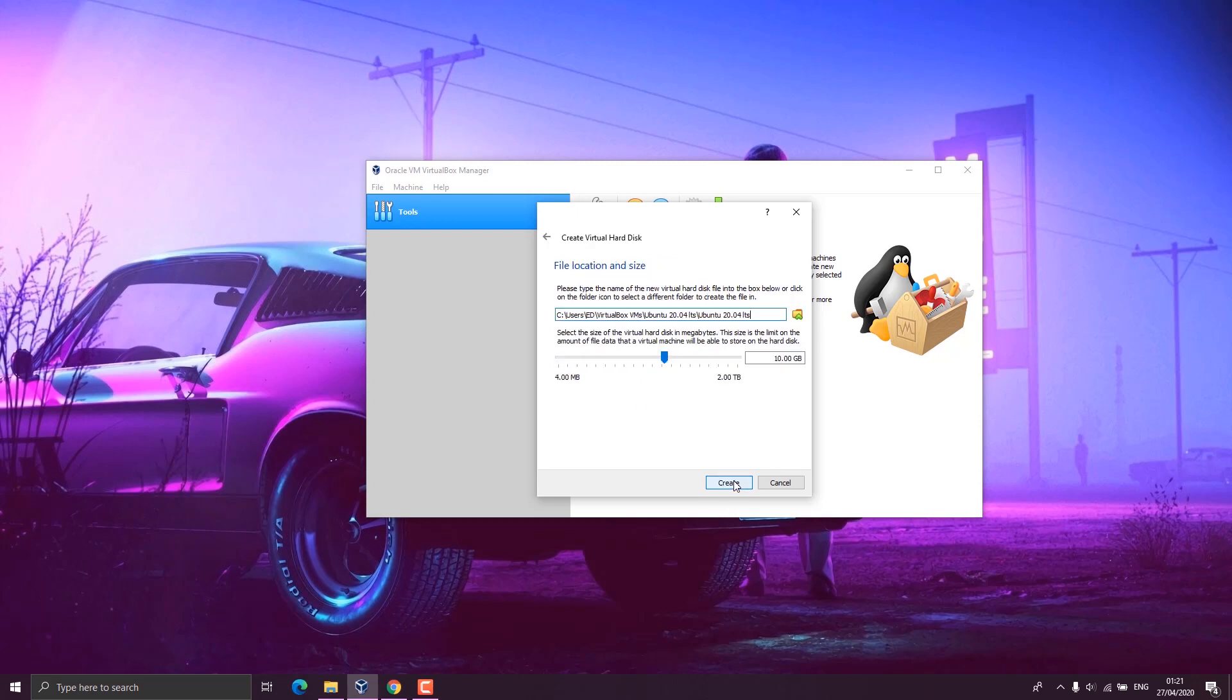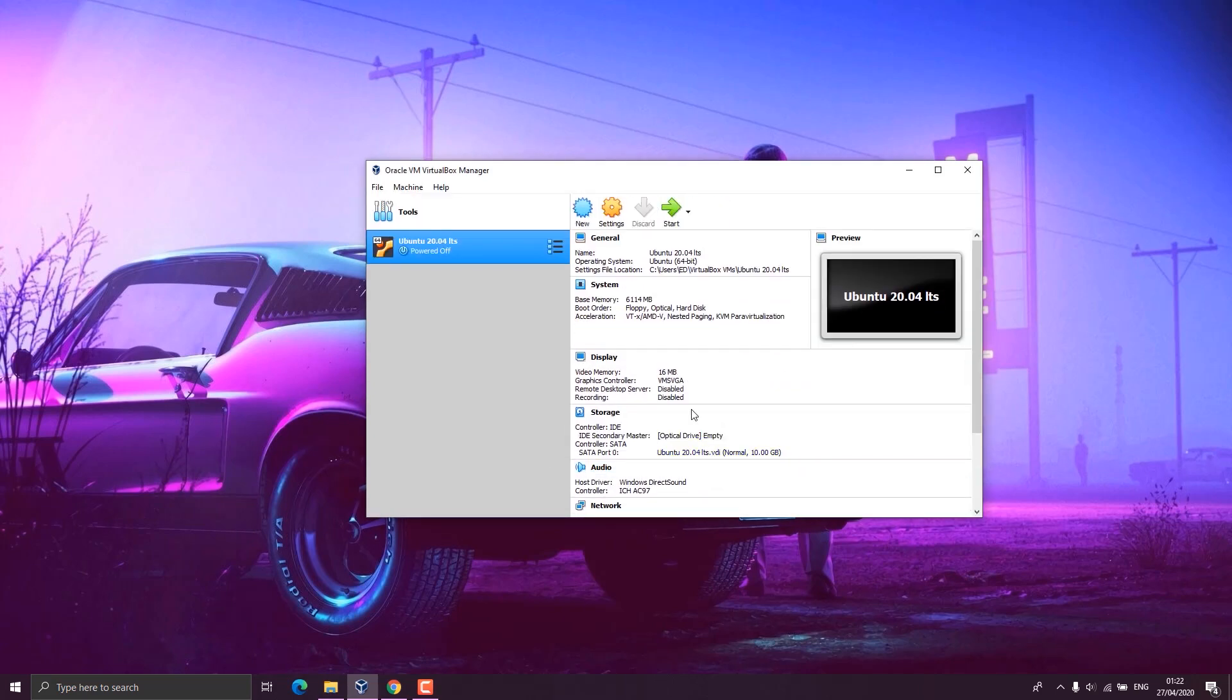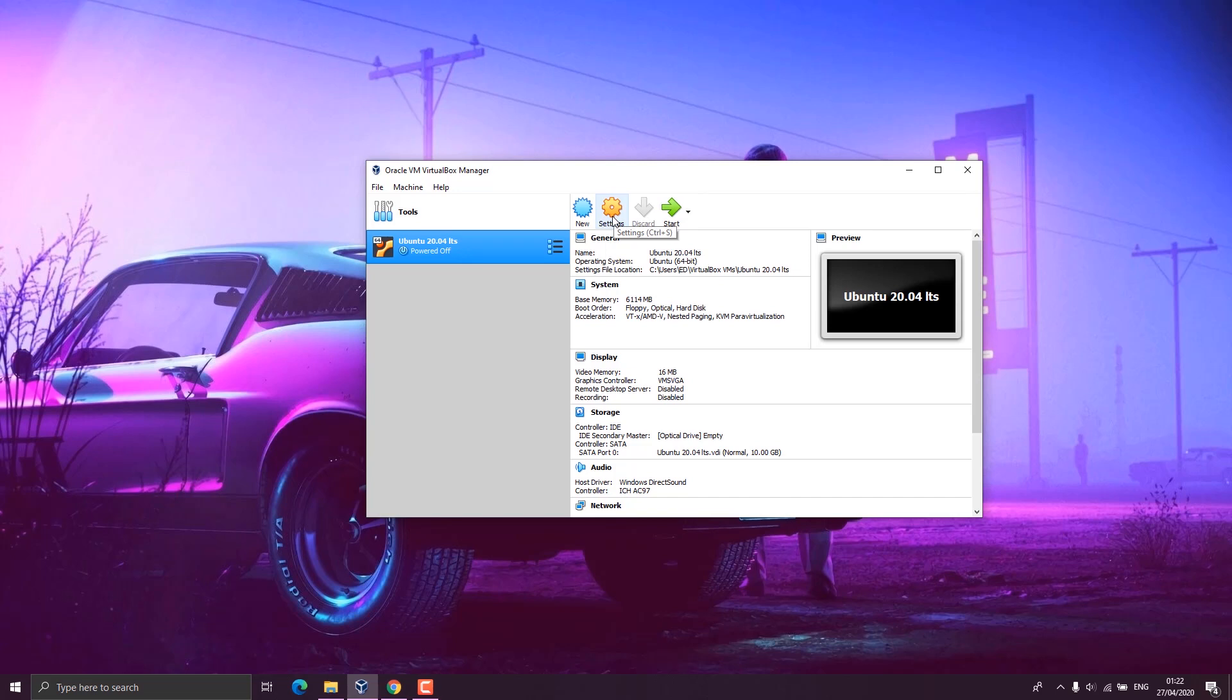From here, we choose a file location, that is where the Ubuntu 20.04 will be installed. Then the next thing to do is select the virtual hard disk size. I'll leave this as 10 GB, but if you have more storage, you can increase it. So we click on create. Once you're done creating, you should be able to see your virtual machine here on the left side, which is Ubuntu 20.04 LTS. We select that machine, but it looks like we haven't provided a virtual disk yet.